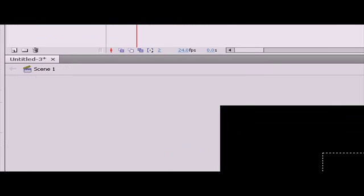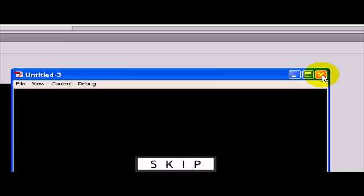We have our button. Now let us just test if our button is working so I am going to press control enter. And you can see our button is working flawlessly.